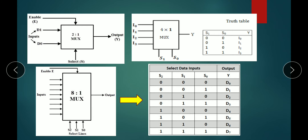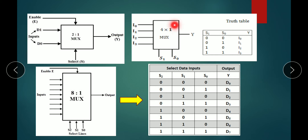This is the 2-to-1 MUX block diagram. Here the enable signal is given, and there is one select line because there are two inputs. D1 and D0 are the inputs. If S is 0, D0 is connected to the output, so the output is D0. If S is 1, D1 is connected to the output, so the output is D1.